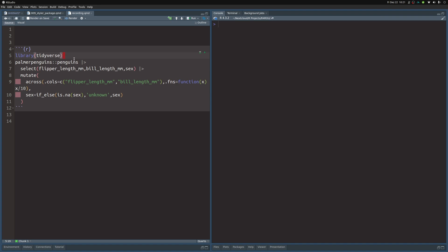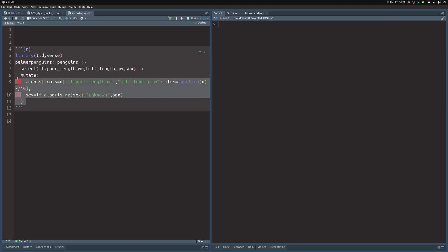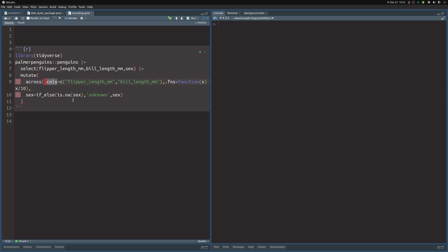Inside of my Quarto document you will find a code chunk that loads the tidyverse and then it takes the penguins dataset from the palmerpenguins package. It selects a couple of columns and then does some calculations with mutate. We even use across here to apply this function on top of multiple columns, and we also modify the sex variable to replace the missing values with unknown.